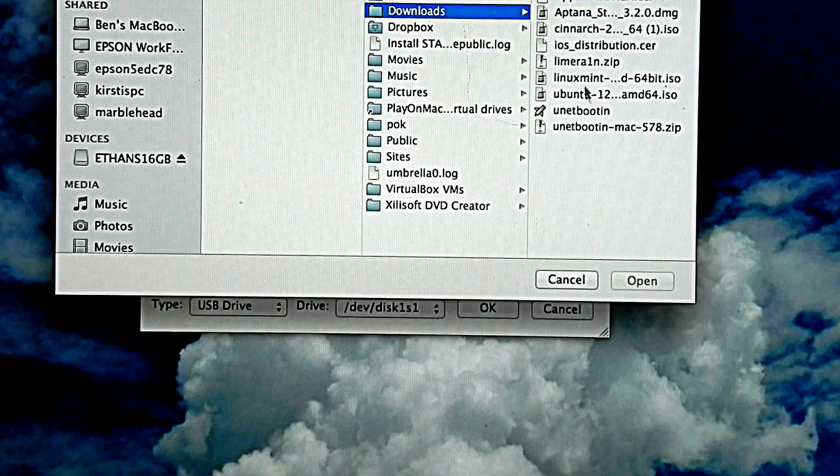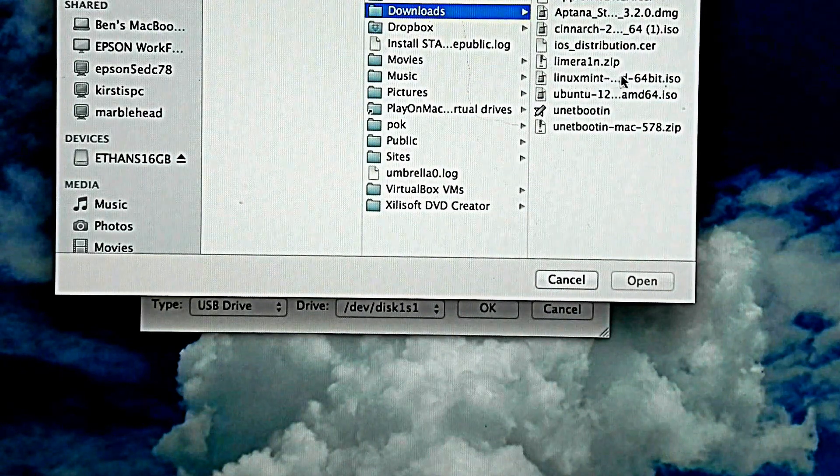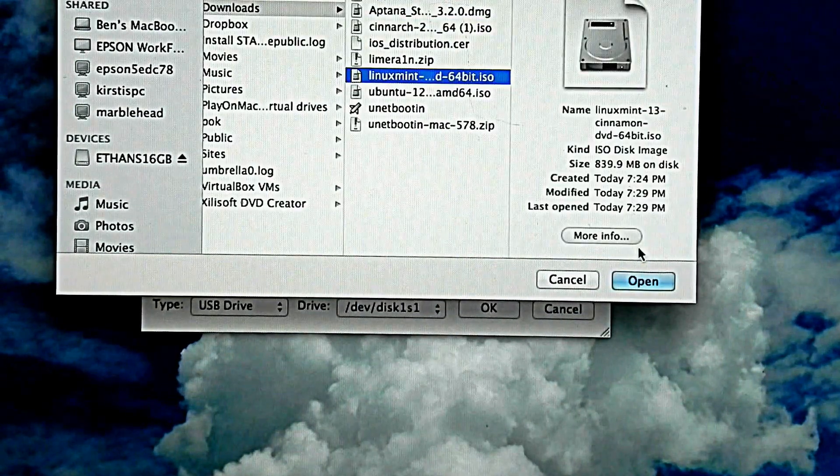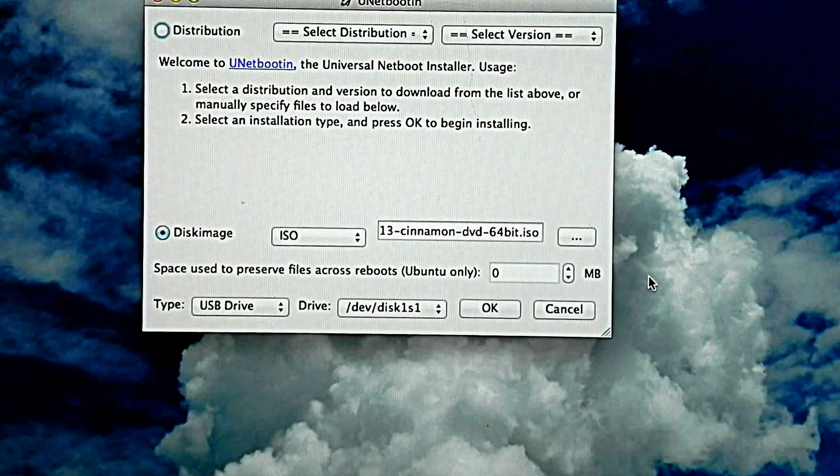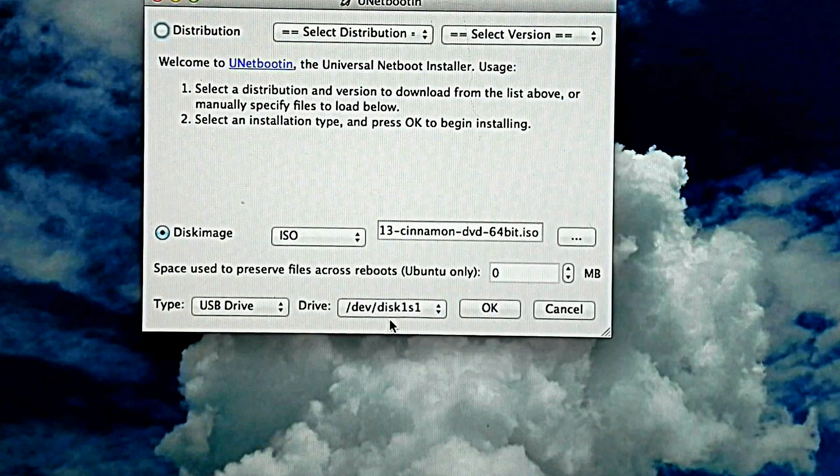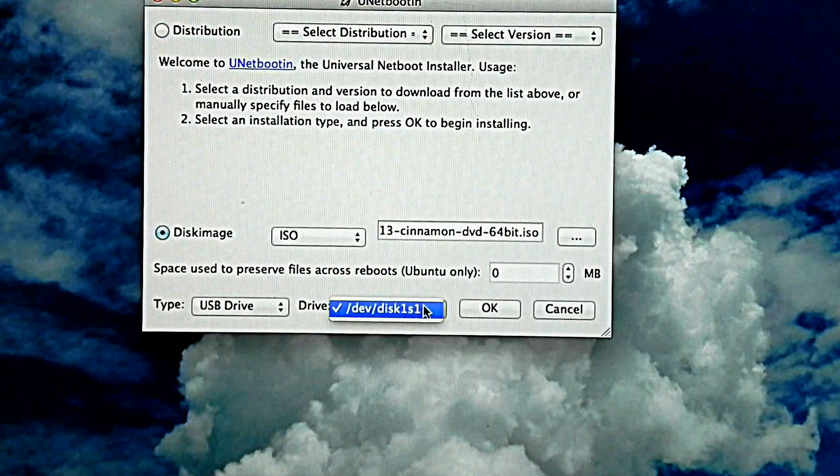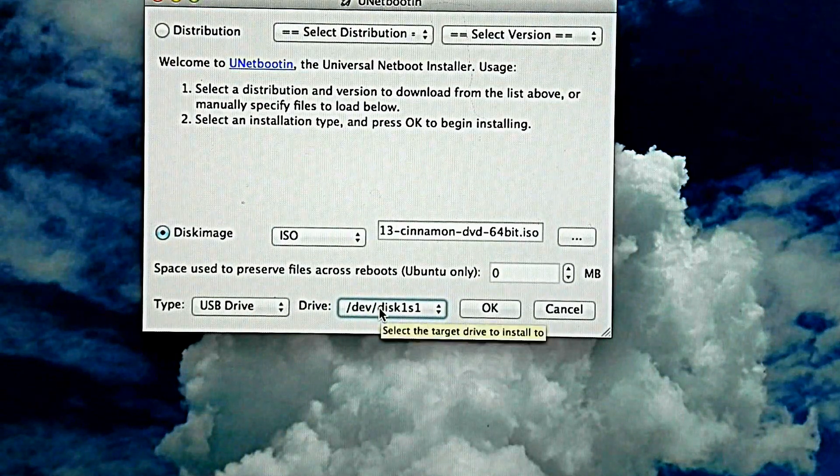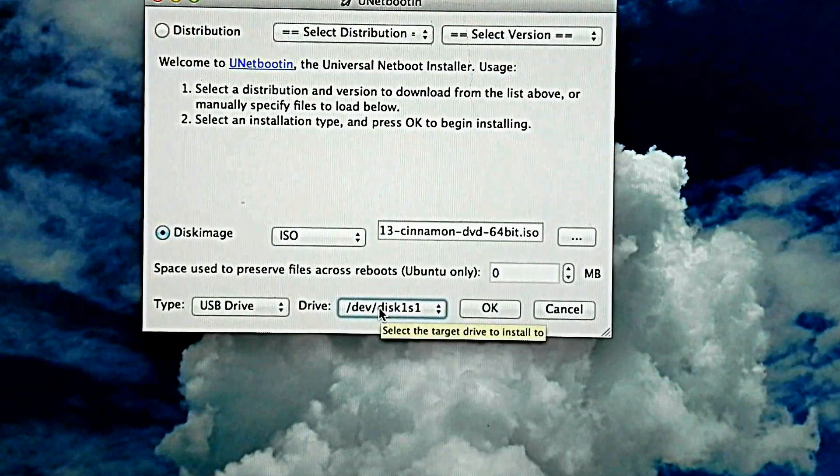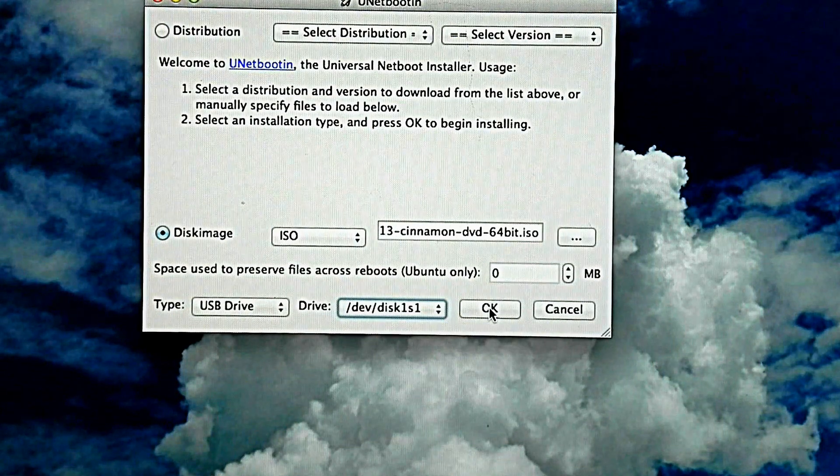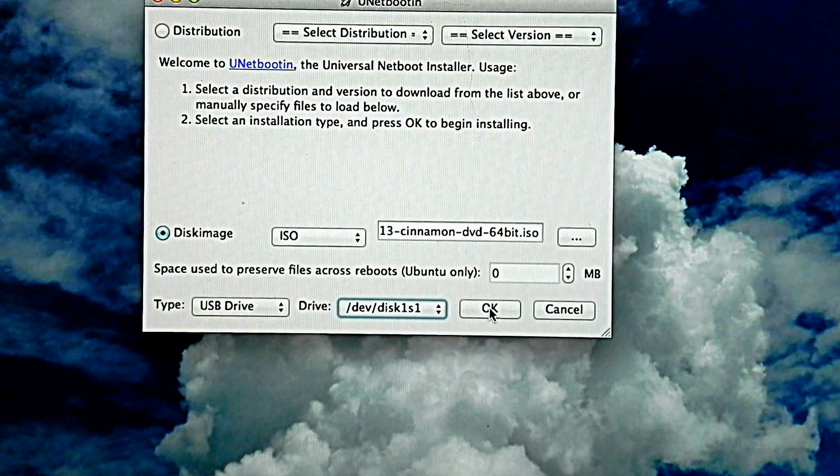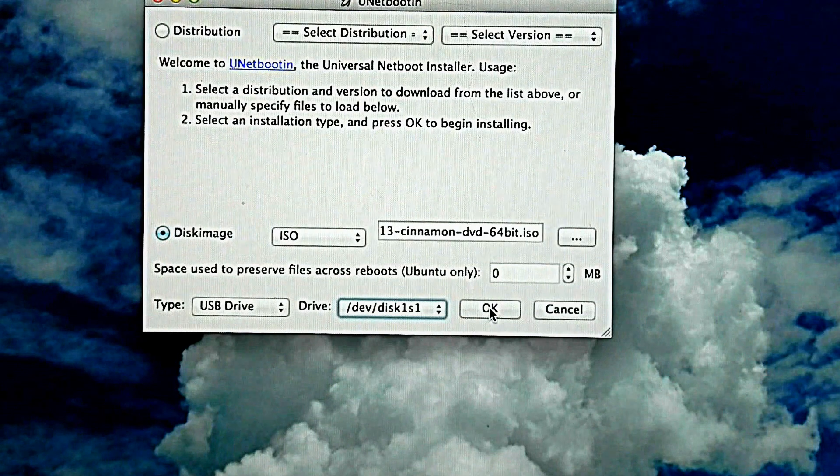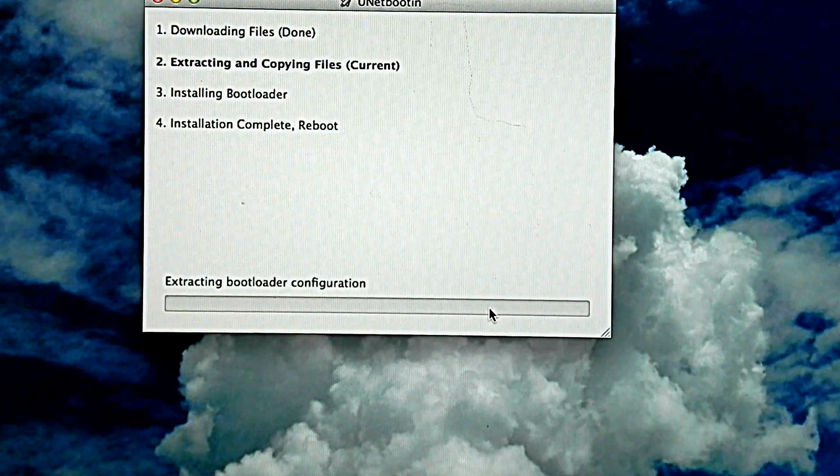It downloaded as Linux Mint 64-bit ISO. It's probably going to have a bunch of text in there. Now click open. You definitely want to make sure you select your disk. Mine is the only USB drive that I have. Now we're going to click OK.